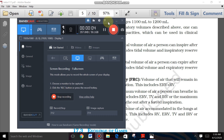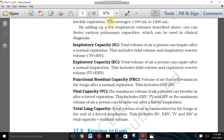Now we are going to discuss respiratory capacities. By adding up a few respiratory volumes, one can derive various pulmonary capacities which can be used in clinical diagnosis. If any person is suffering with any type of respiratory disorder, they can easily be identified by the values of respiratory volumes and respiratory capacities.